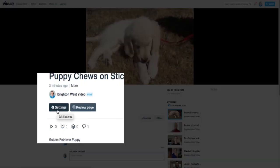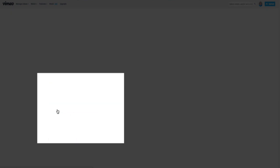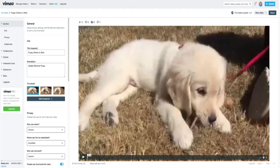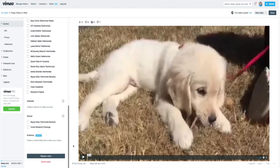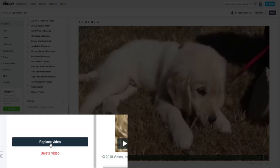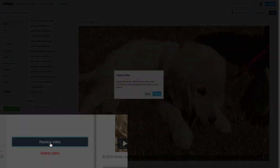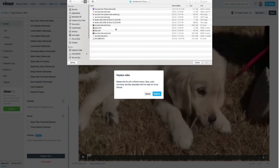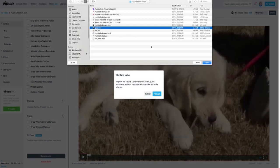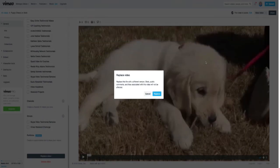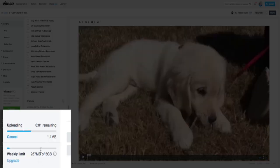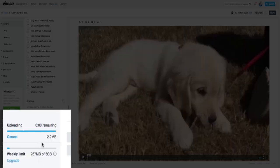So this video may have been embedded somewhere or shared with different people. In Settings, click on the General tab, scroll all the way down to the bottom, and you'll see Replace Video. You'll get a little warning that you're going to replace it. Click on the video you want to replace it with, then click Open.